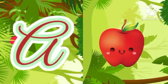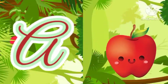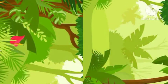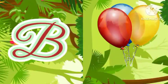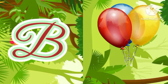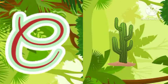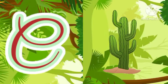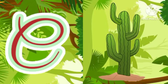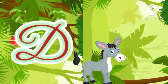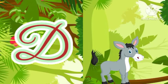A for apple, B for balloon, C for cactus, D for donkey.